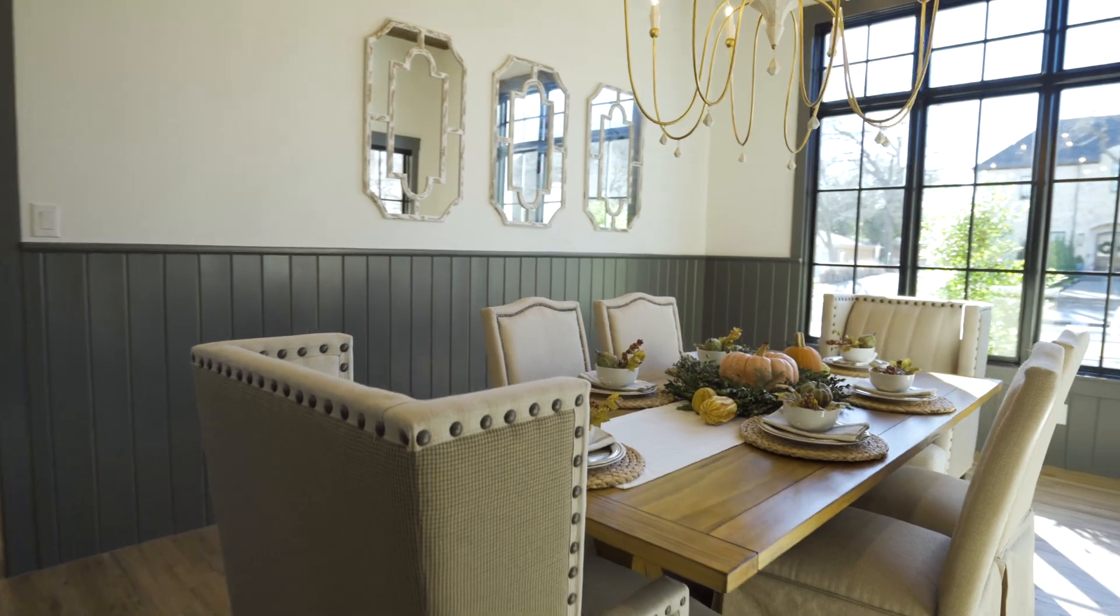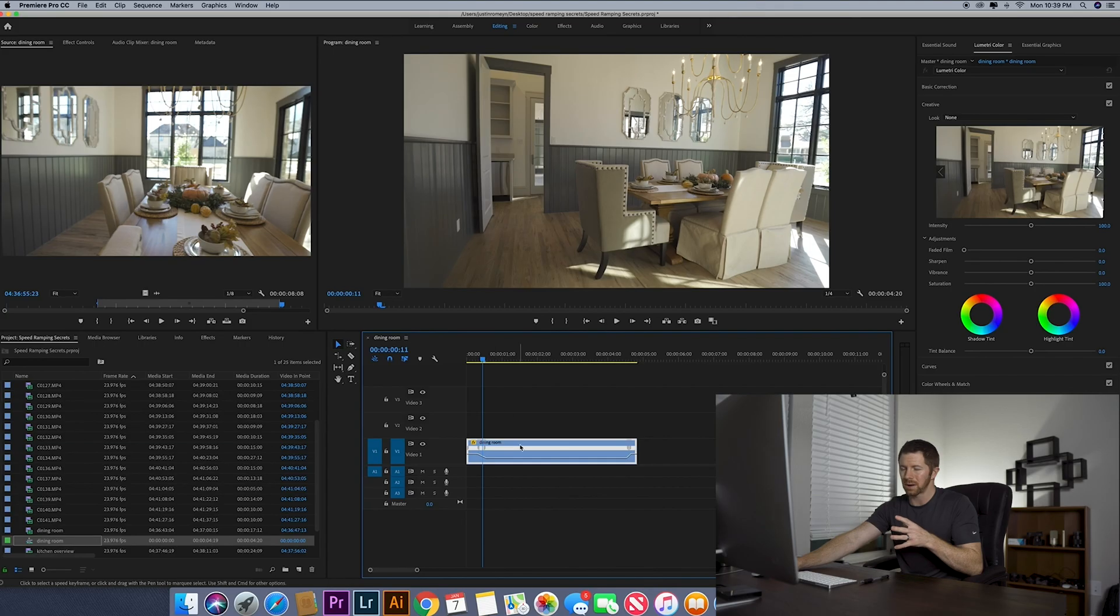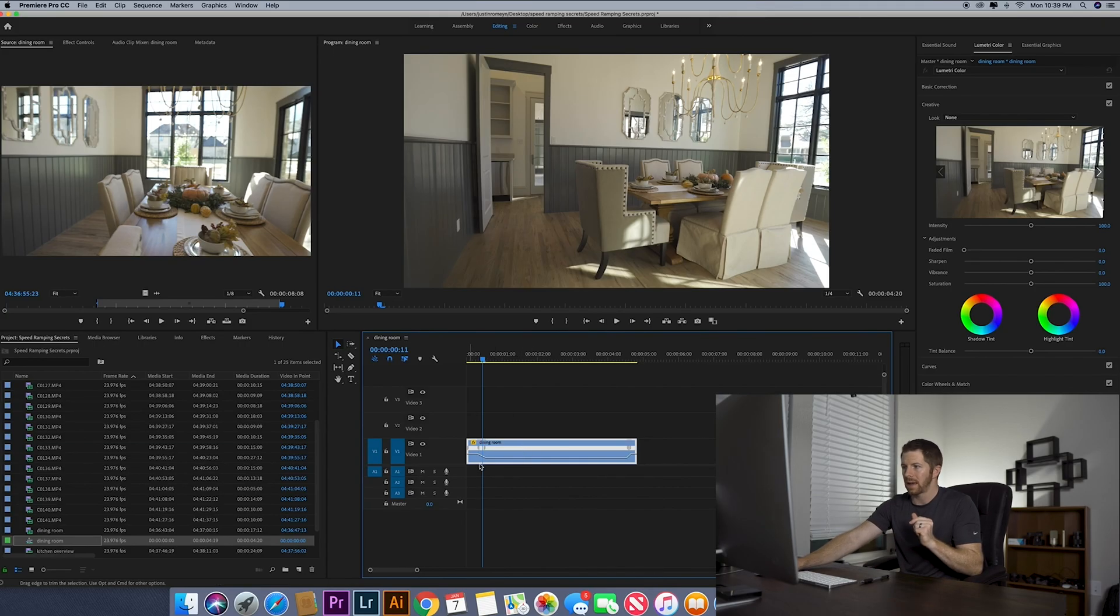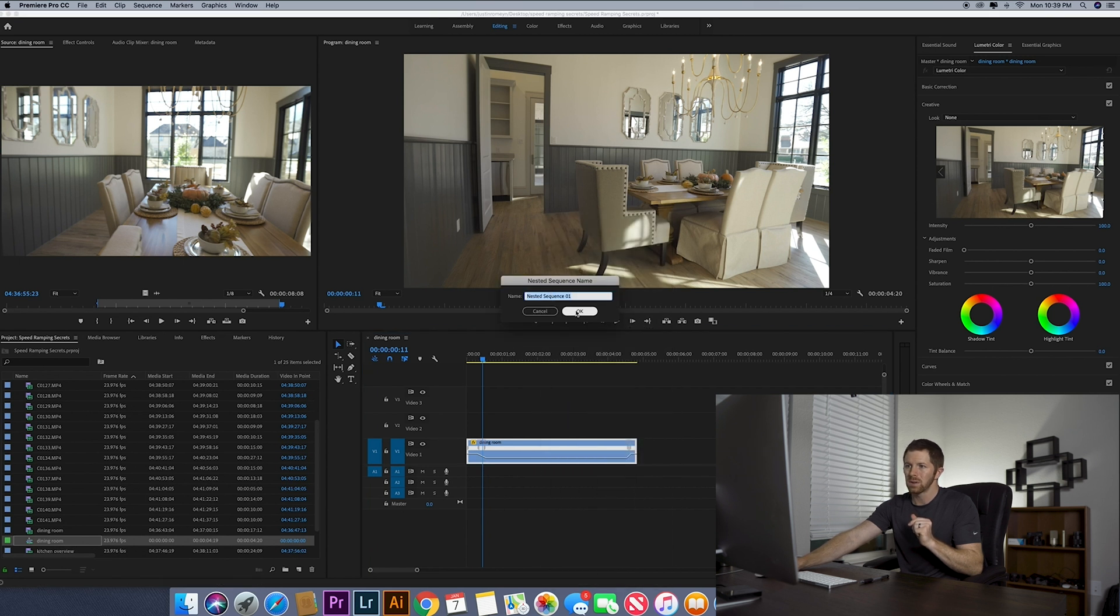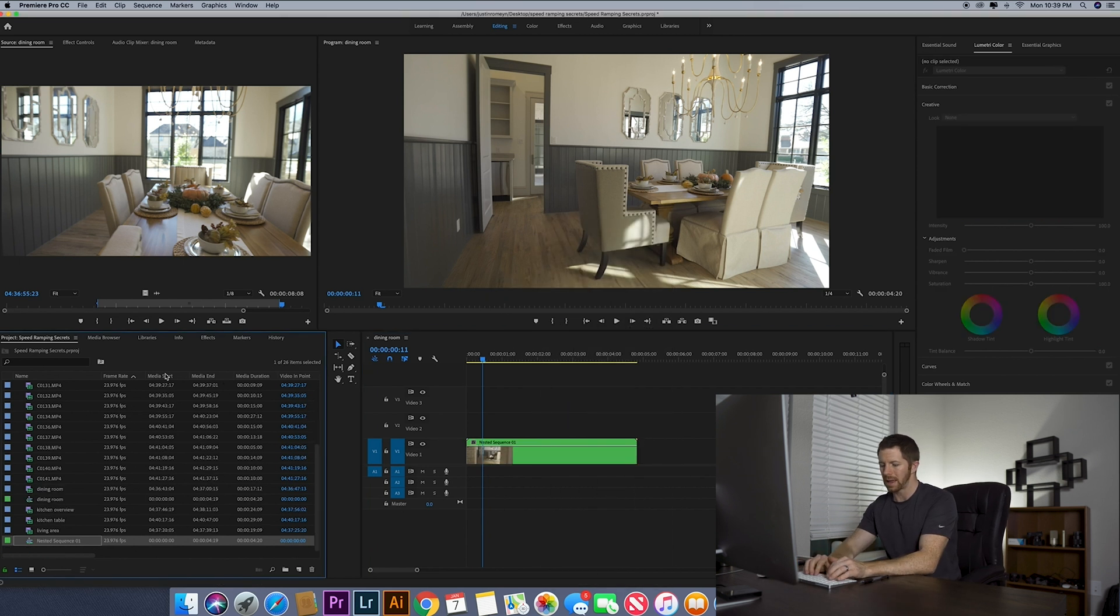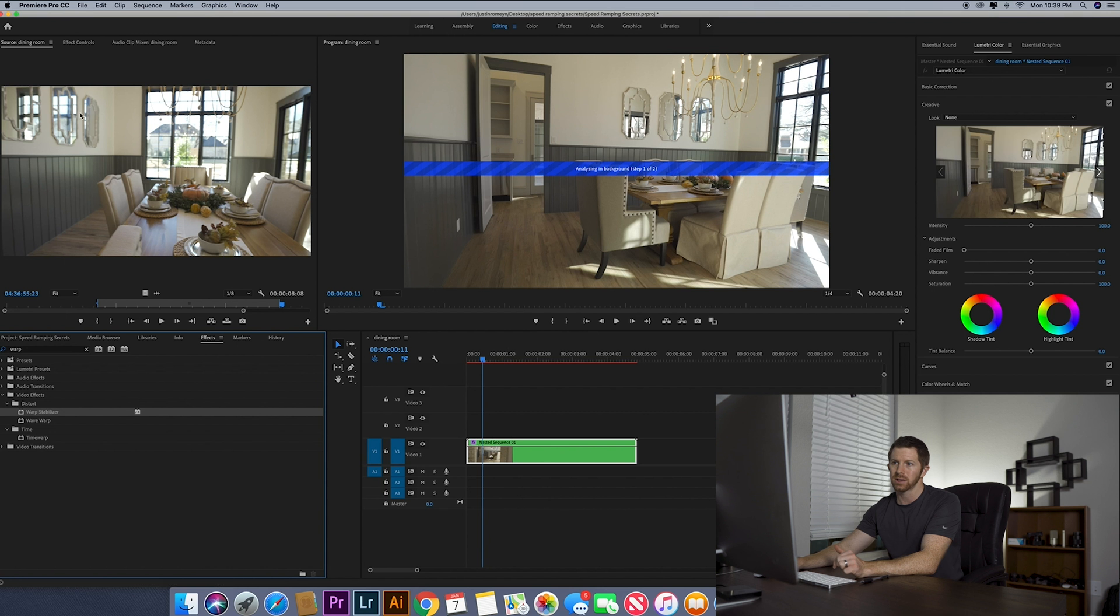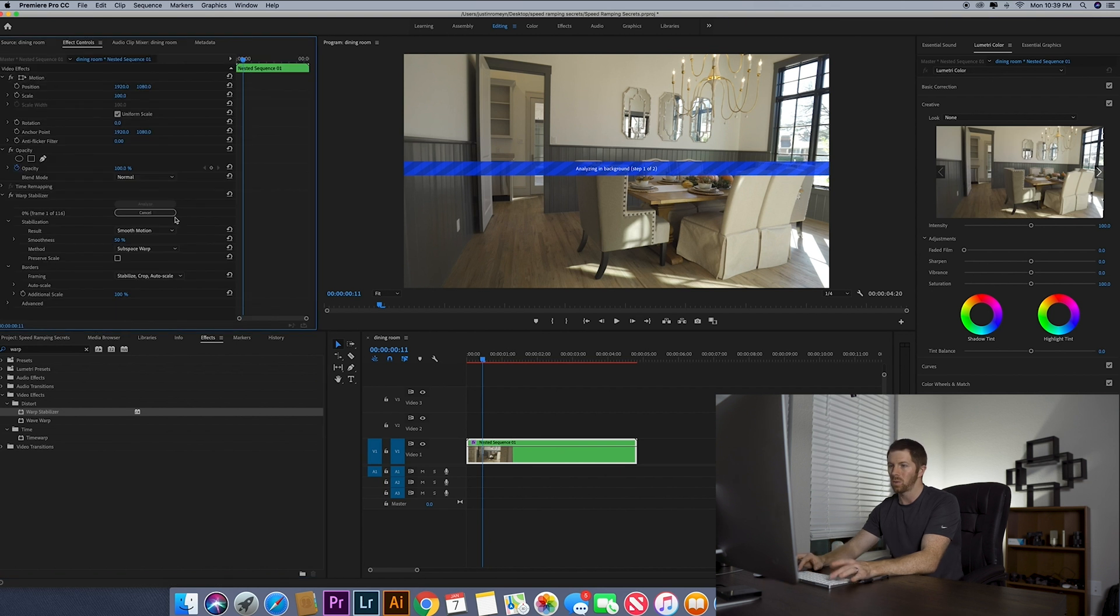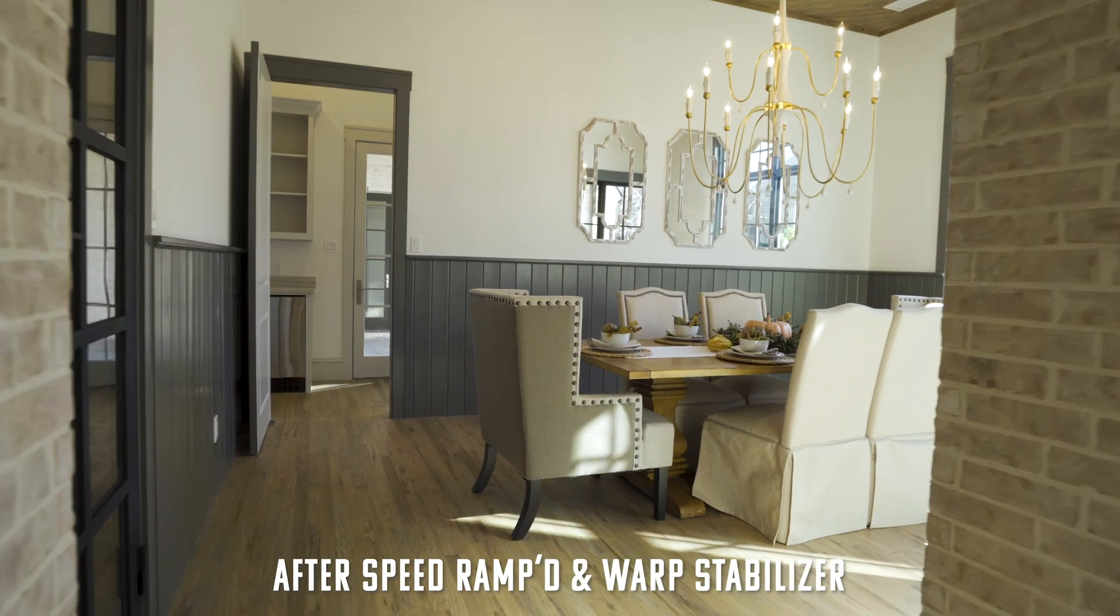Now also there is a little bit of jitter in this footage. I don't know if you can tell, but what I do at this point is once I have the speed ramping done, I right click nest, any little bump that I want to get out of there, I do the warp stabilizer and I do that at 1%. So you drag and drop it, effects controls, hit one for the smoothness.